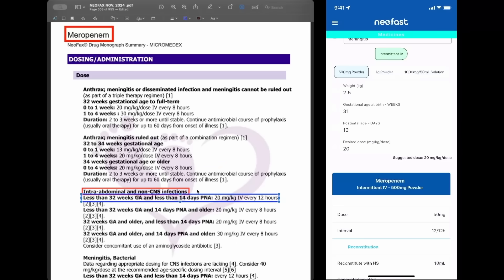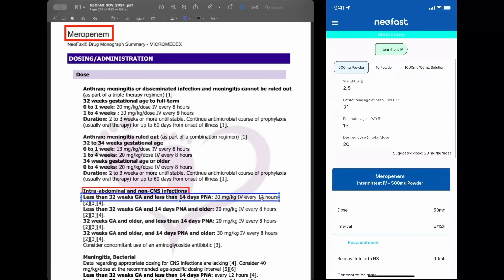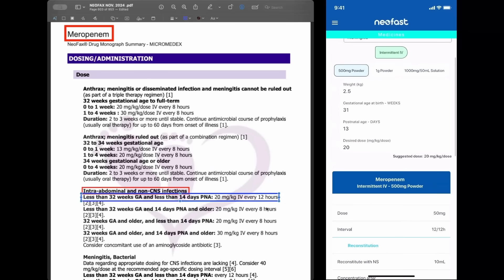So, if you see the instruction in NeoFax right here, we have less than 32 weeks of gestational age and less than 14 days of postnatal age. In this case, we need to use 20 milligrams per kilogram every 12 hours. This is exactly the same information in the NeoFast app on the right side.